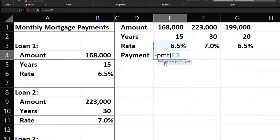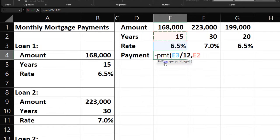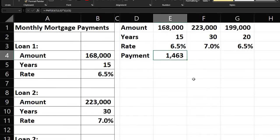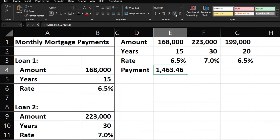Then comma, the number of periods is the 15 years multiplied by 12 to convert to months. Comma, the present value is the $168,000 loan amount, and Enter. So we get a payment of $1,463. I'll keep it rounded — no decimals needed.